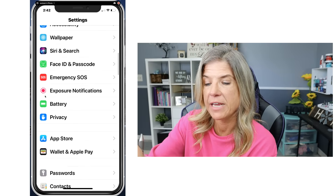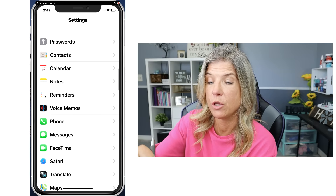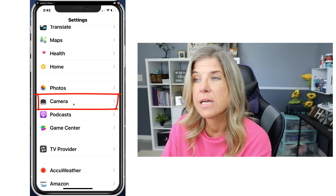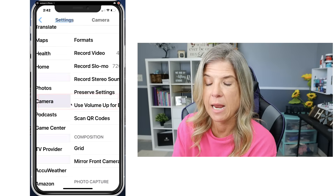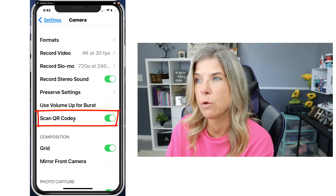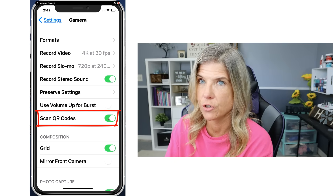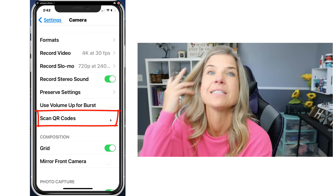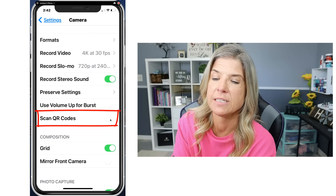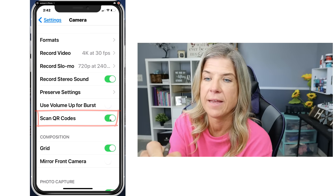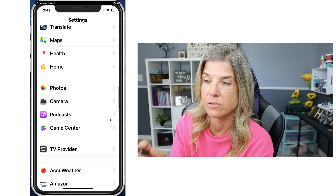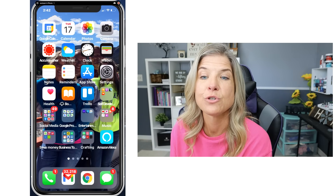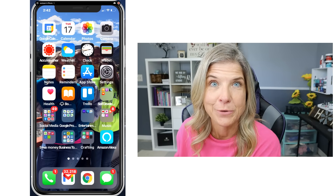What you want to do next is make sure that you have enabled the QR code to be read in the camera settings. Tap on Camera, and then right here where it says 'Scan QR Codes,' go ahead and make sure that it is on green. If it's on gray, that means it's disabled and you want it to be enabled. Now let's get back to our home screen and you are ready to scan a QR code.